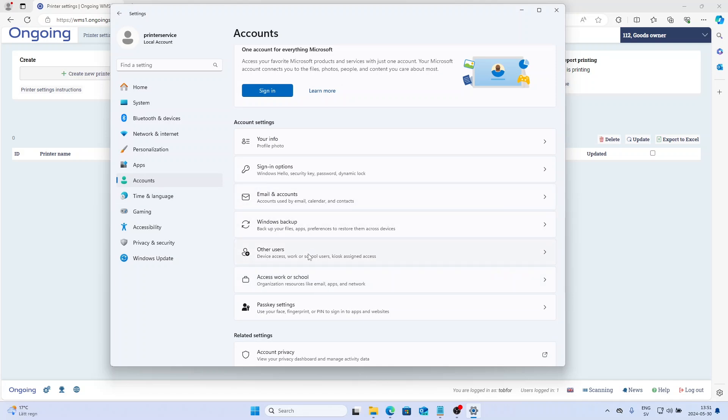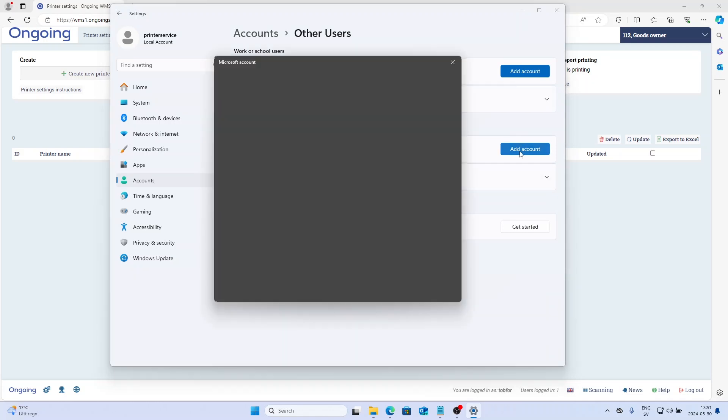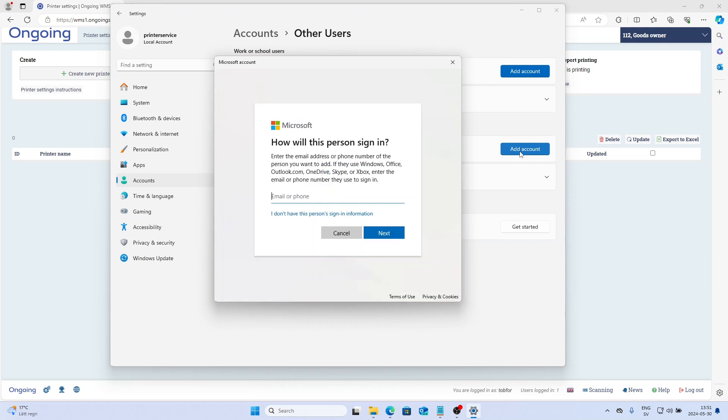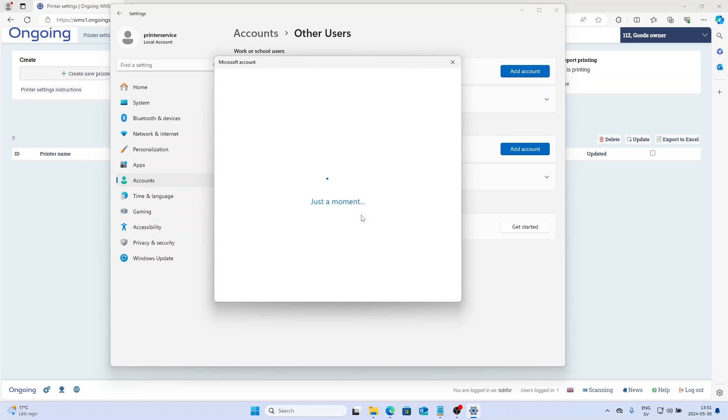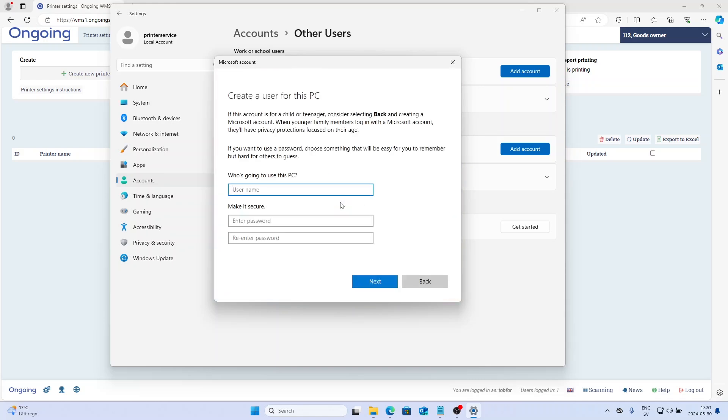It cannot be a Microsoft account, so you're going to click this link here: 'I don't have this person's sign-in information' and add a user without a Microsoft account.